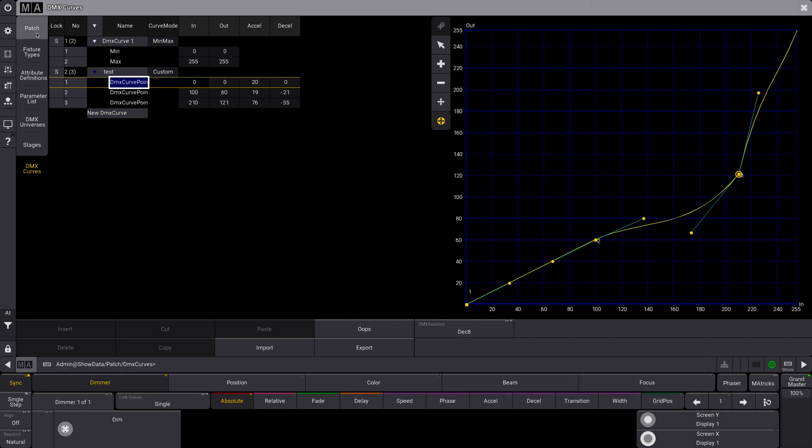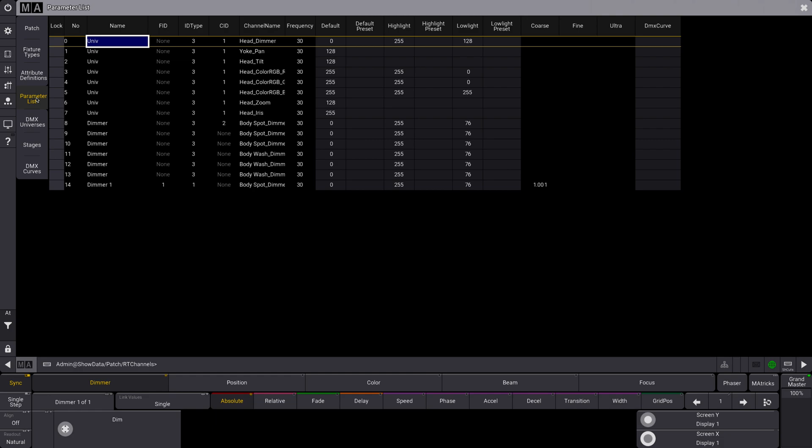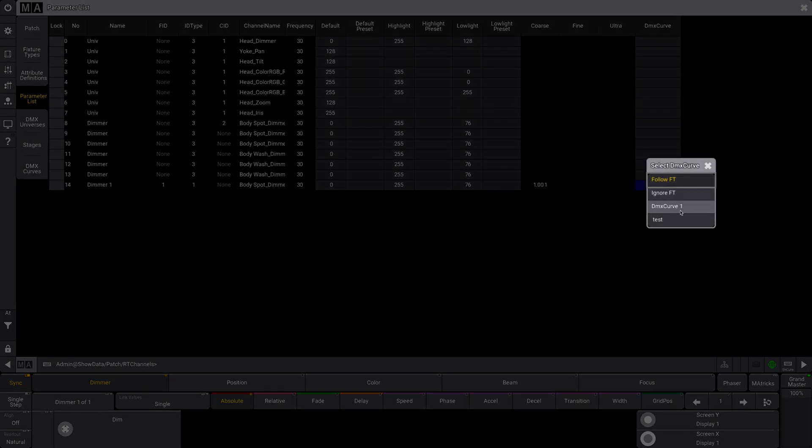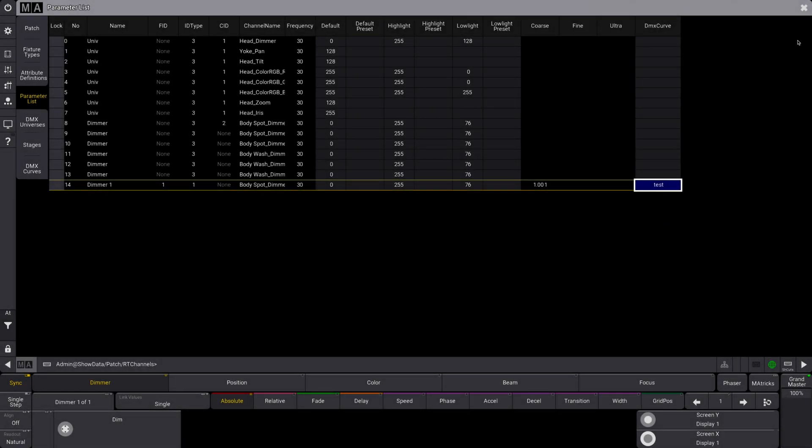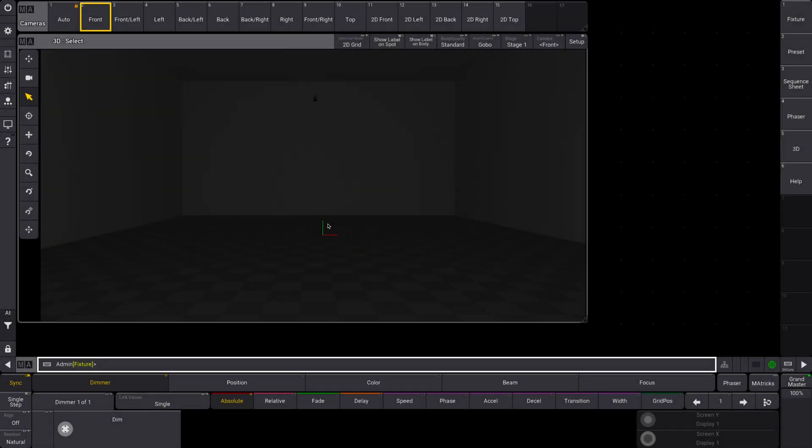Alright, so now let's see if we want to apply this to our one dimmer fixture here. We're going to go to the Parameter List. You can see this here—it's very, very exciting. And we're going to find our Dimmer 1 right here. And all the way over here you can see we have the DMX Curve column. Alright, so you can see your standard ones, the default, and I'm going to select my Test one here.